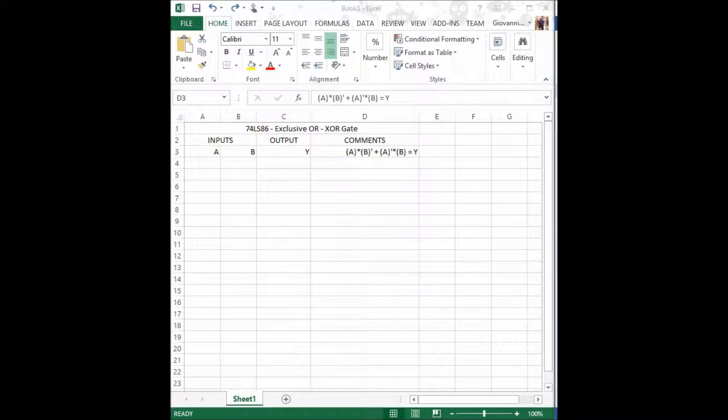The behavior we can expect from the XOR gate goes as follows. Since we have N equals 2 inputs, using the 2 to the N formula, we calculate that there are a total of 2 to the second, which equals 4, possible combinations or scenarios to handle.